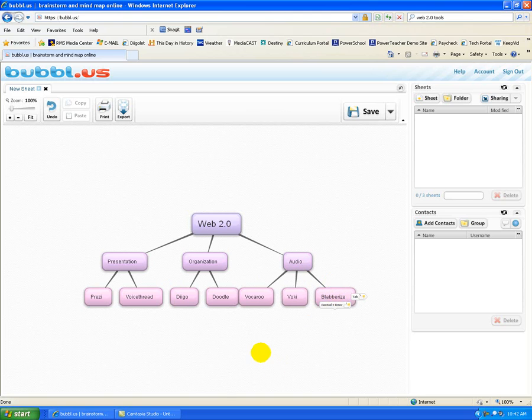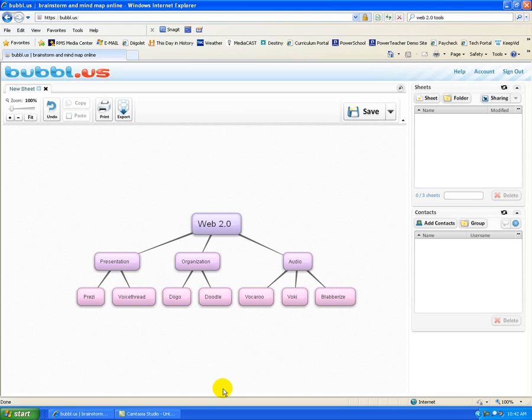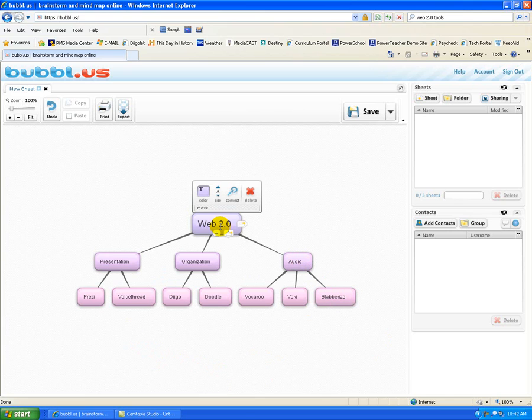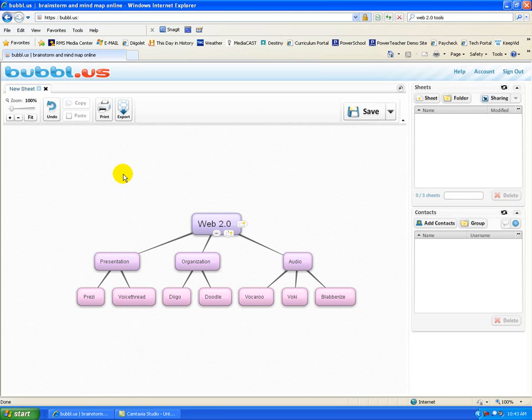So as you can see, there's lots of Web 2.0 tools. This is only skimming the very, very surface. Now, if this is your students in your classroom and they are creating a mind map for something that they're doing for your class, they have a couple of options.